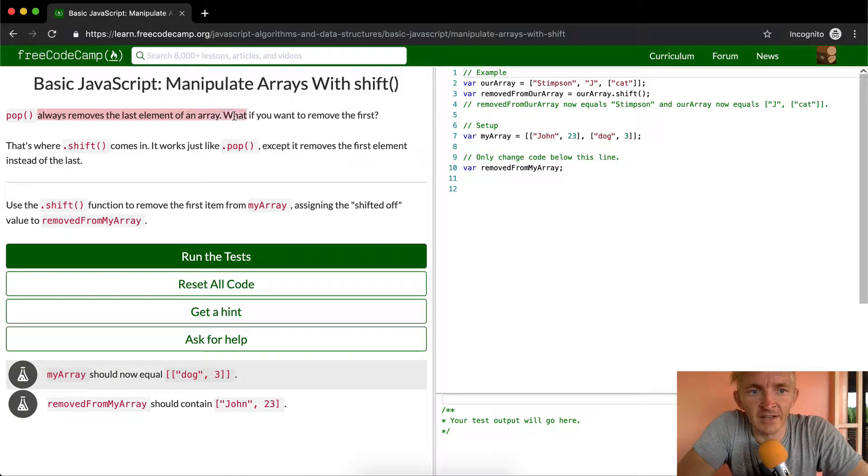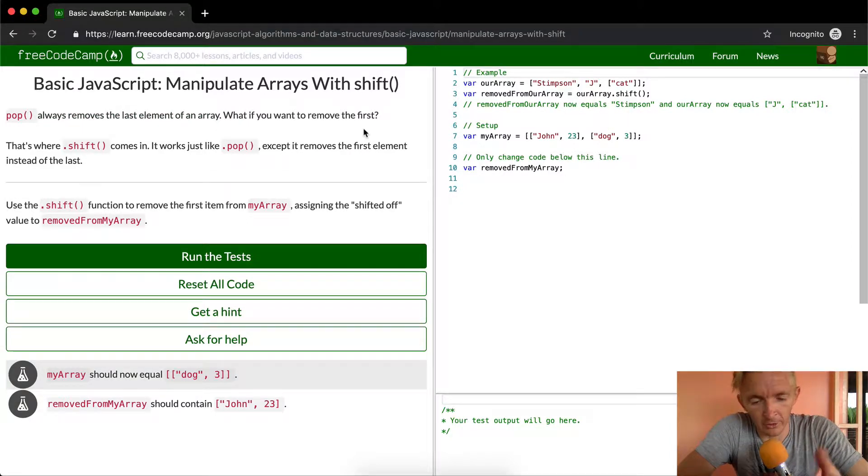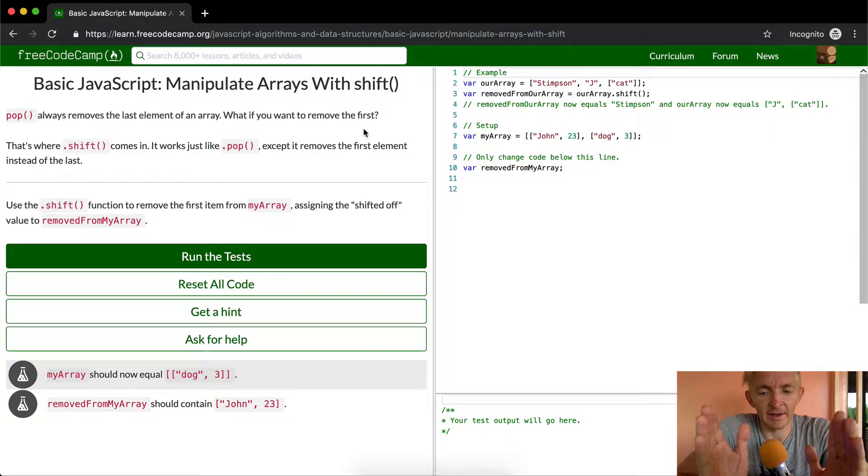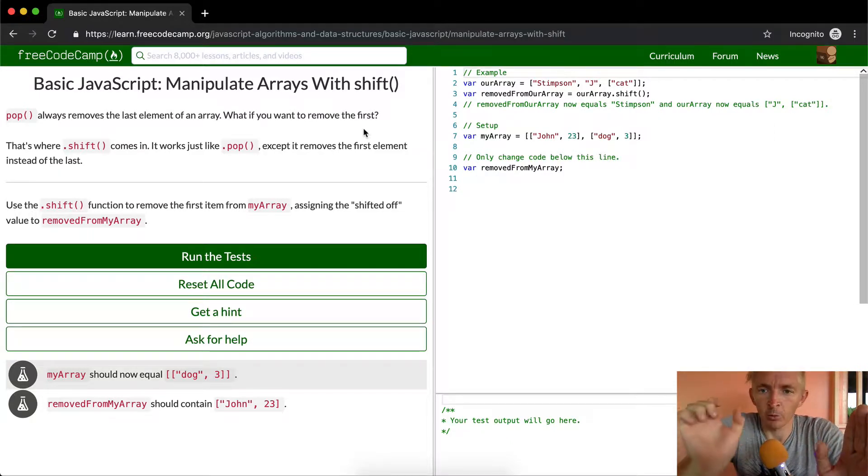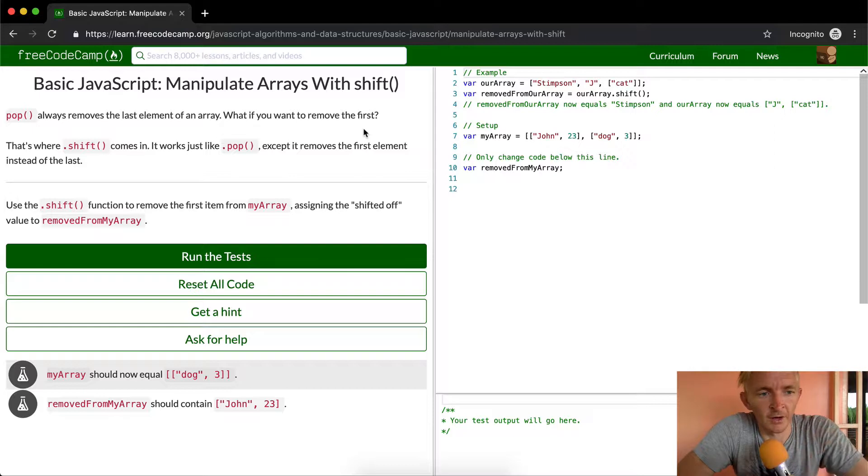Pop always removes the last element of an array. What if you want to remove the first? So if you've got an array with one, two, three, pop will remove number three. What happens if you want to remove number one?